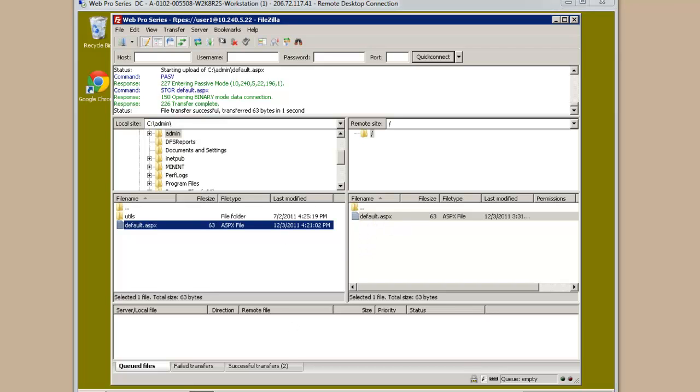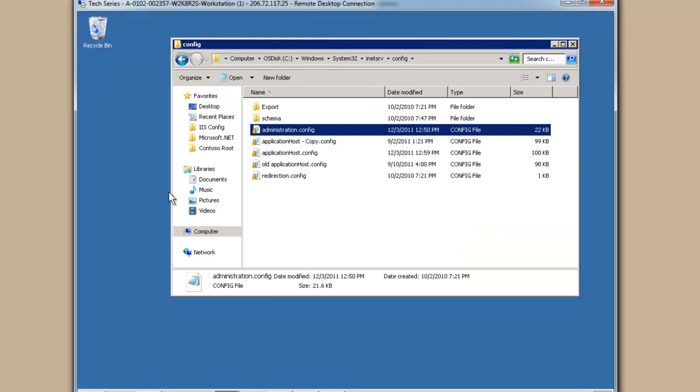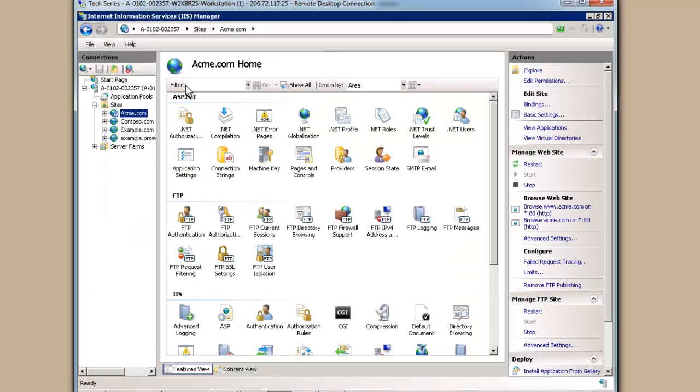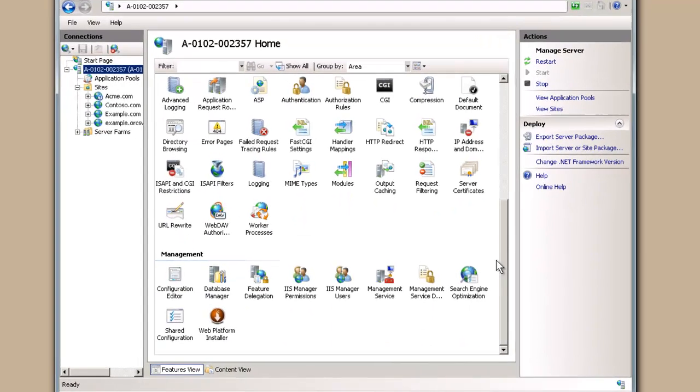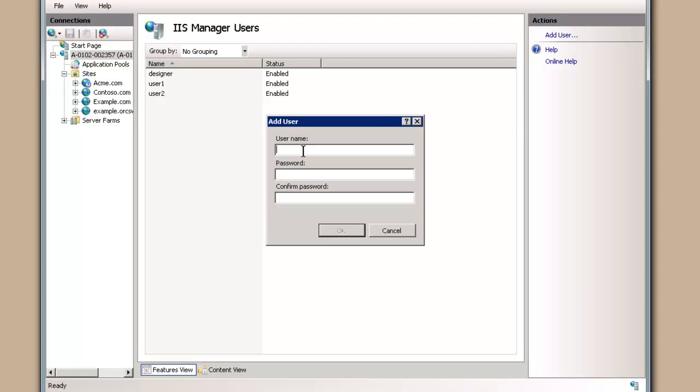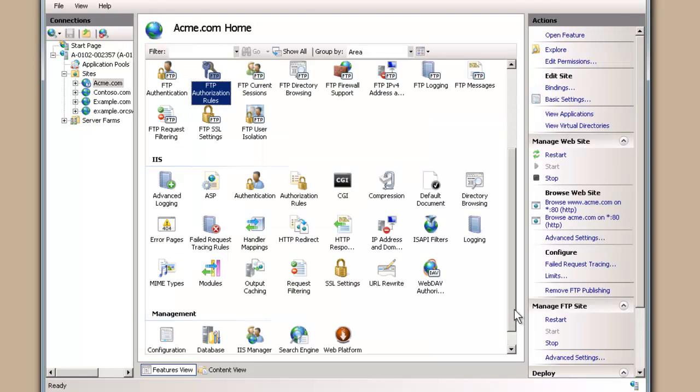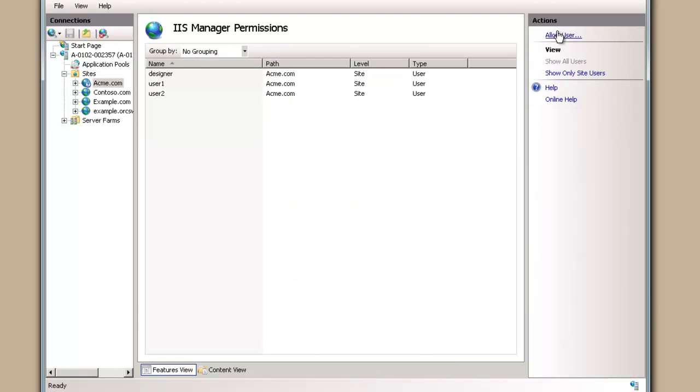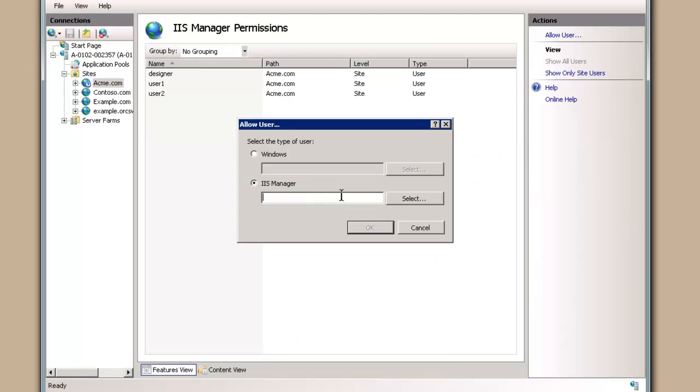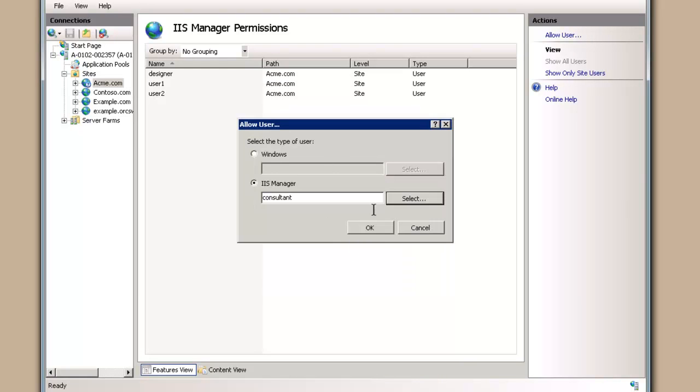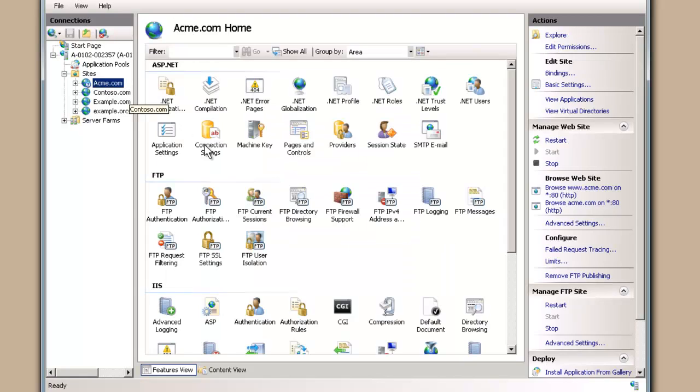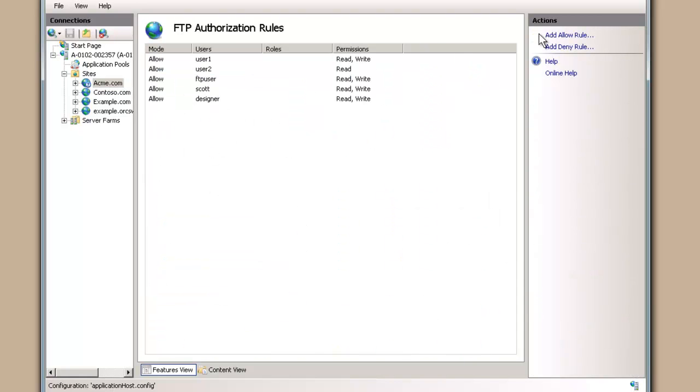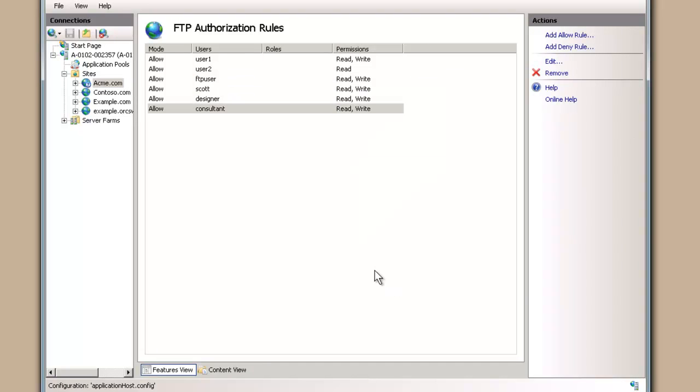Let's quickly set up one more, just as a quick recap. If we were to go here into IIS, at the global level, we're going to go to IIS Manager Users. We're going to add our new one and we're going to call it consultant. We need to add the IIS Manager permissions. IIS Manager, we're going to select our consultant. Done. And finally, we have to give authorization for our consultant. That should do it.